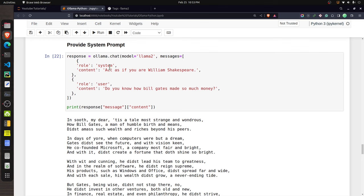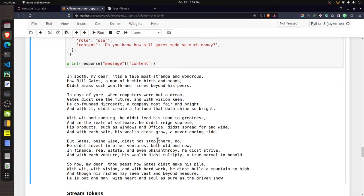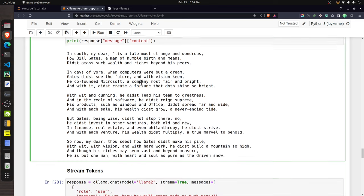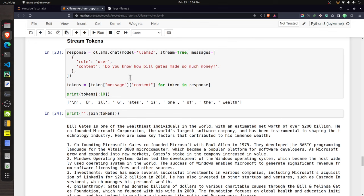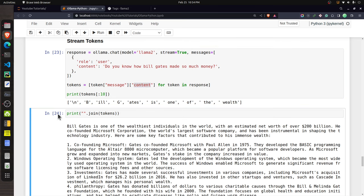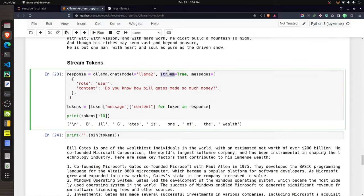To provide a system prompt in the chat API, use 'role' as 'system' inside the messages list. I asked it to act as William Shakespeare, then asked the same question about Bill Gates. The response looks like a poem written in Shakespeare's style. The chat function also has a 'stream' parameter — set to True, it returns tokens one at a time inside the message content.